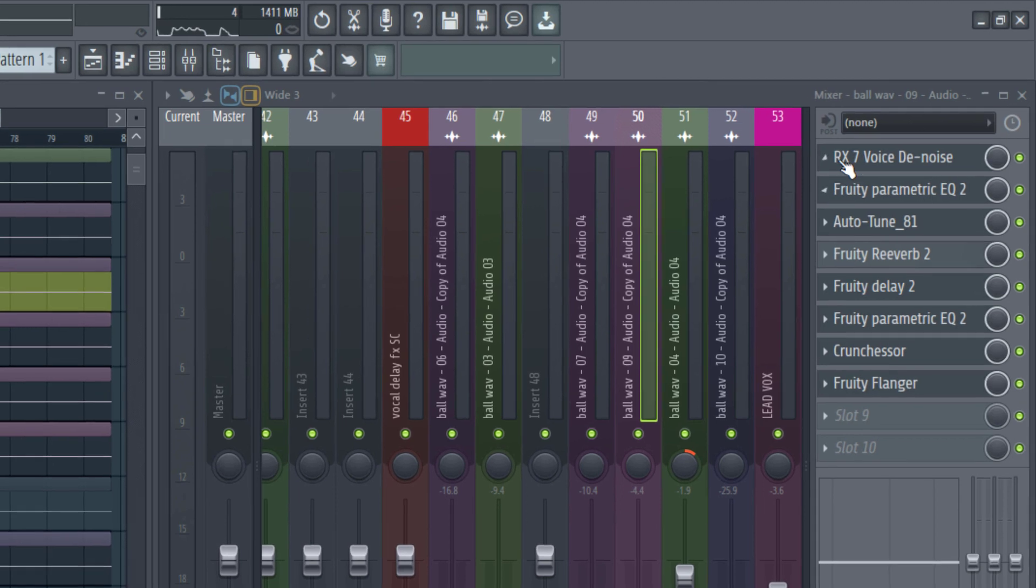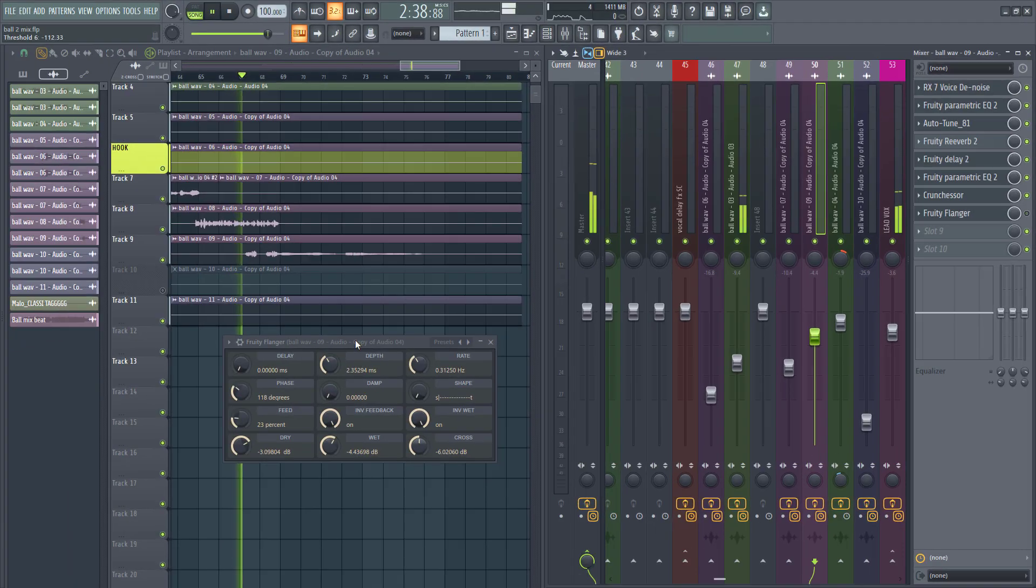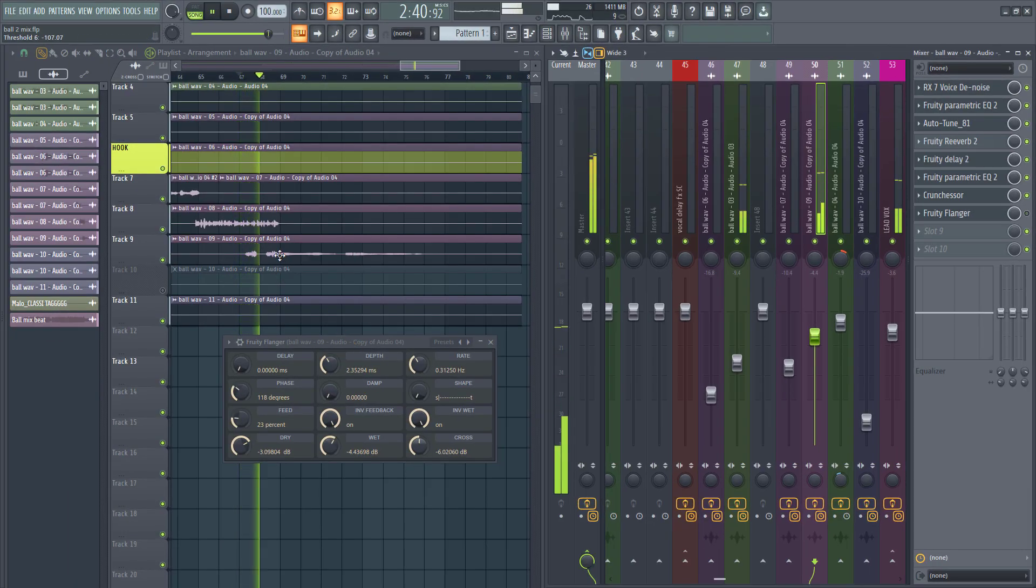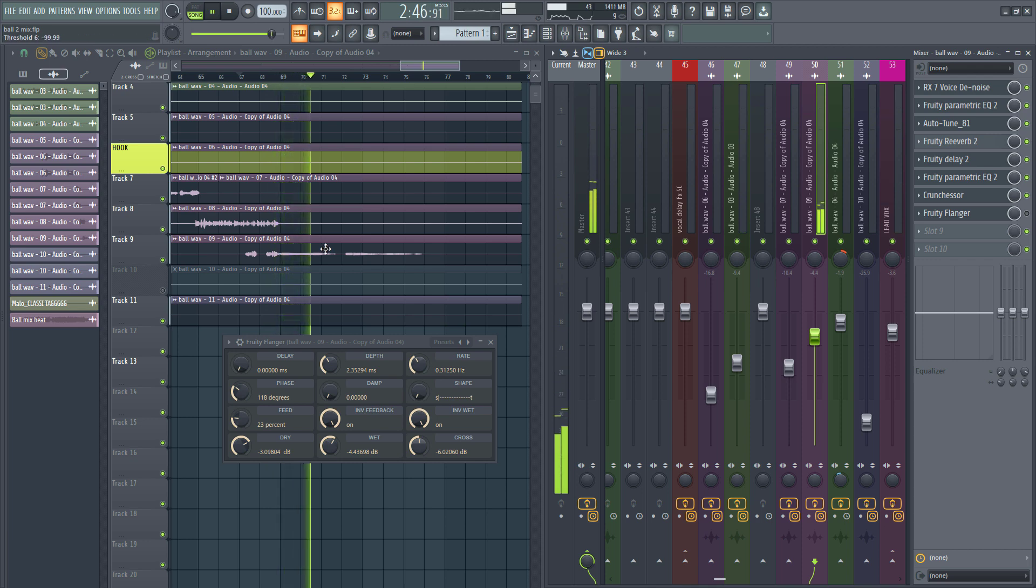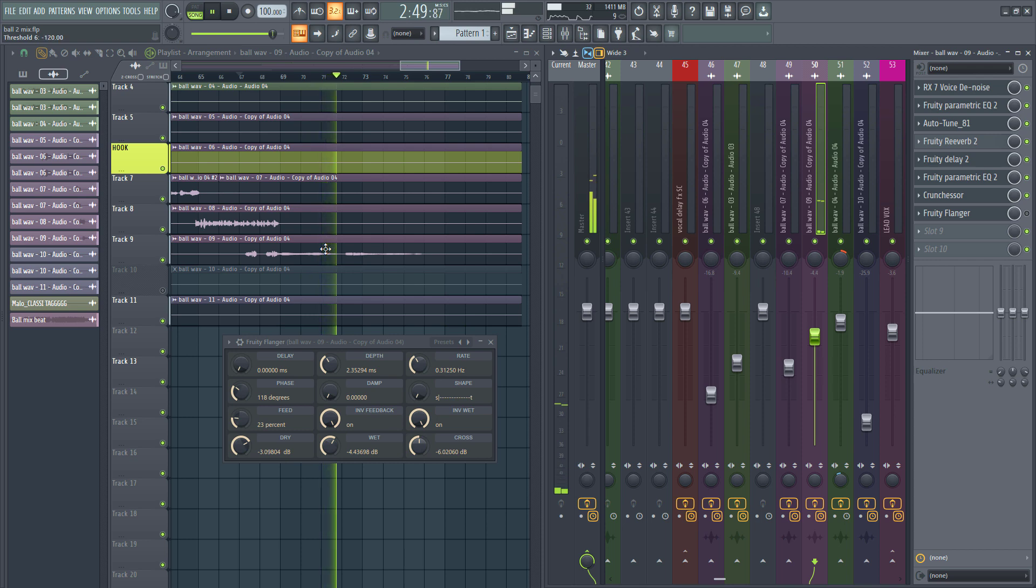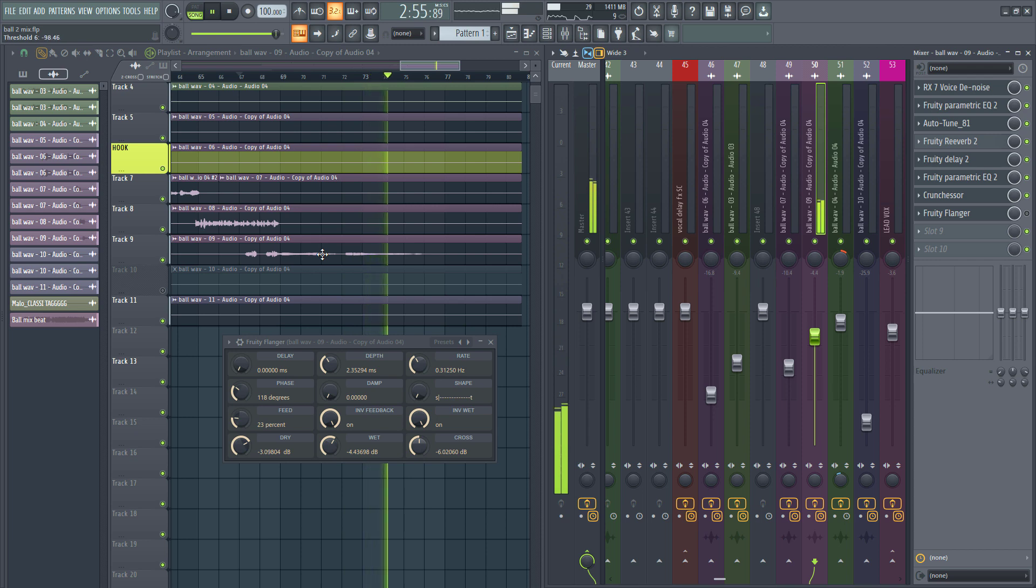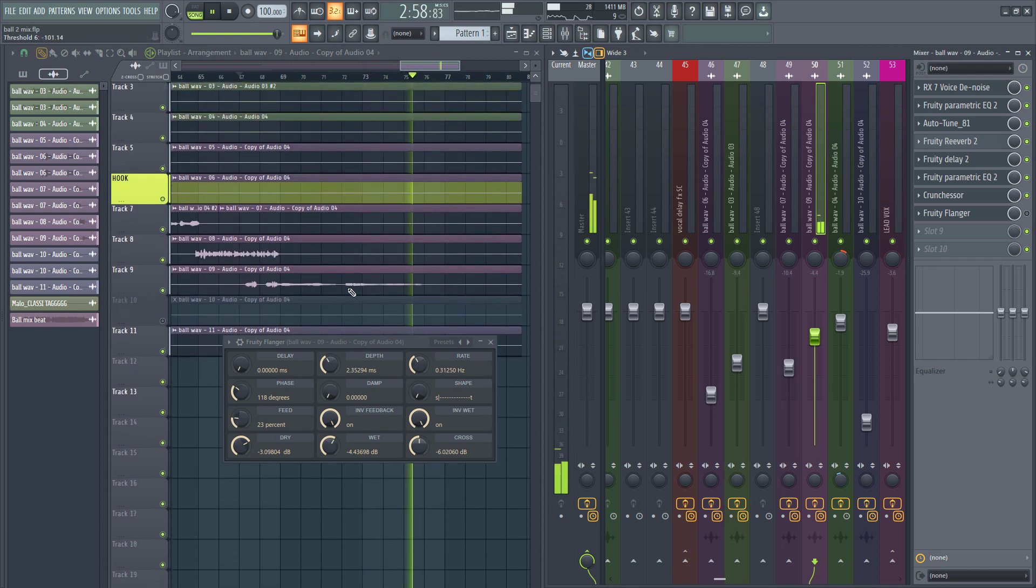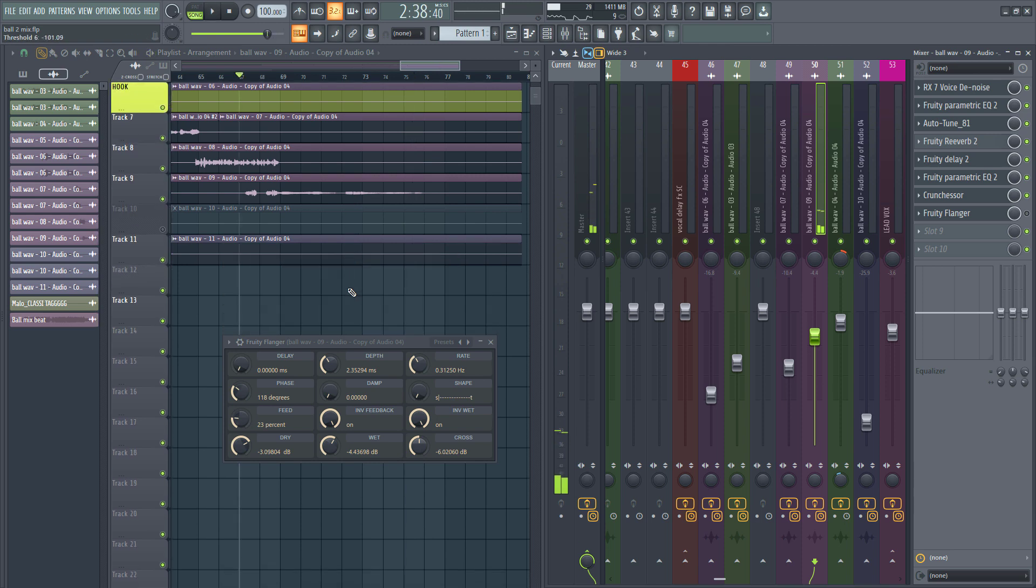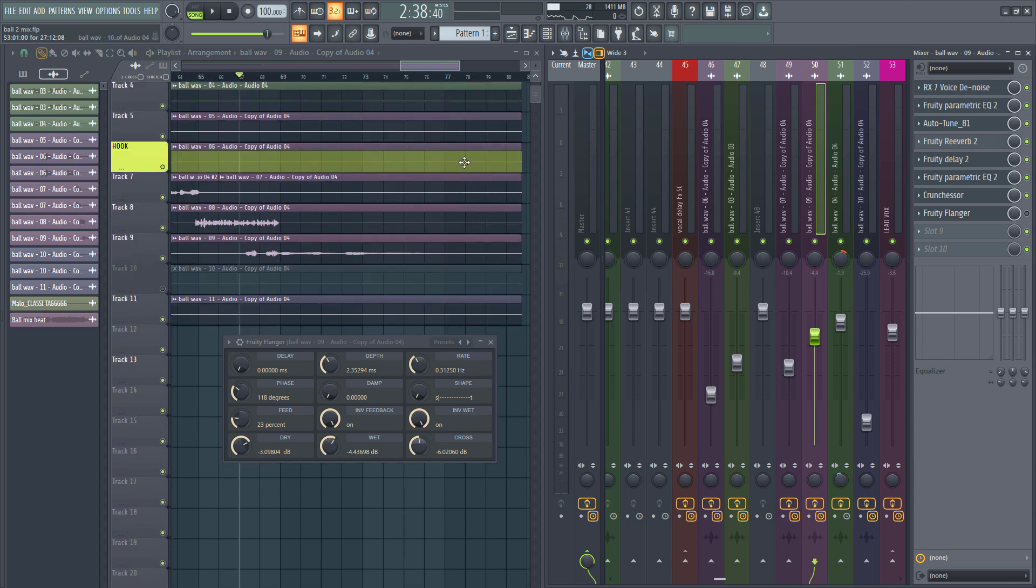Although I already have a vocal chain lined up here, I'm going to turn off the flanger so you hear how it sounds. All right, so this is pretty much how it sounds.